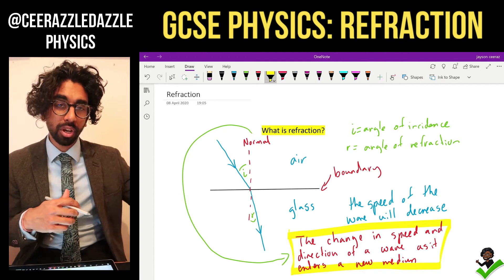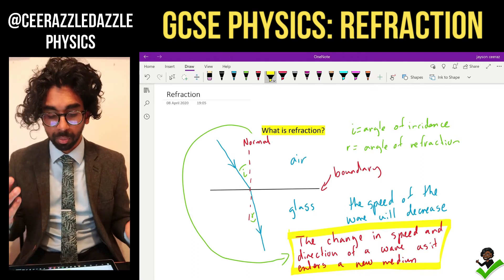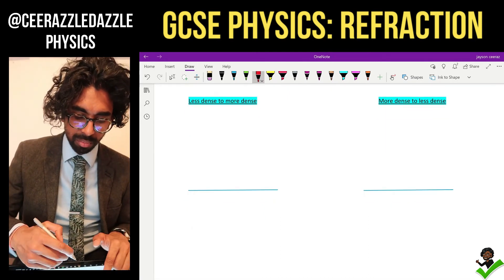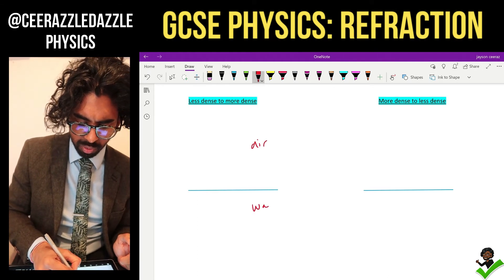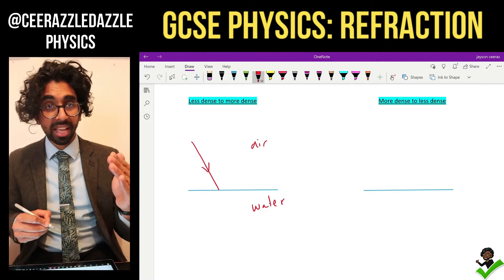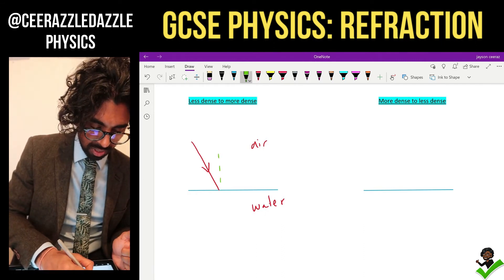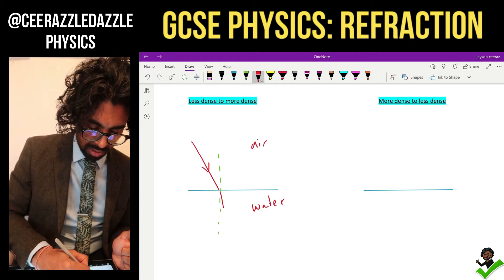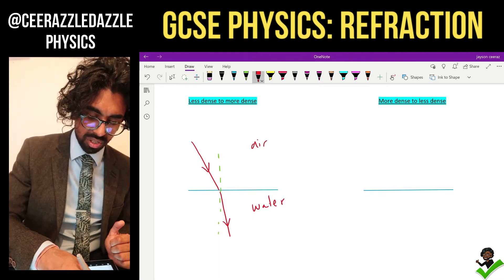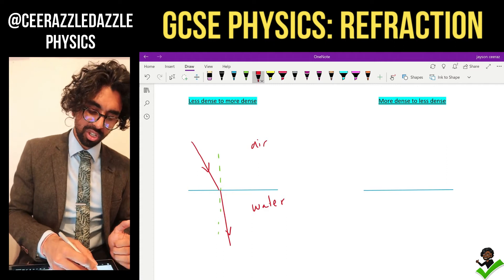Now what happens if we look at other examples — maybe going from glass to air? On the left hand side: less dense to more dense. If I'm going from air into water, water is more dense than air, so it's going to bend towards the normal. We can see it's now closer towards that normal.